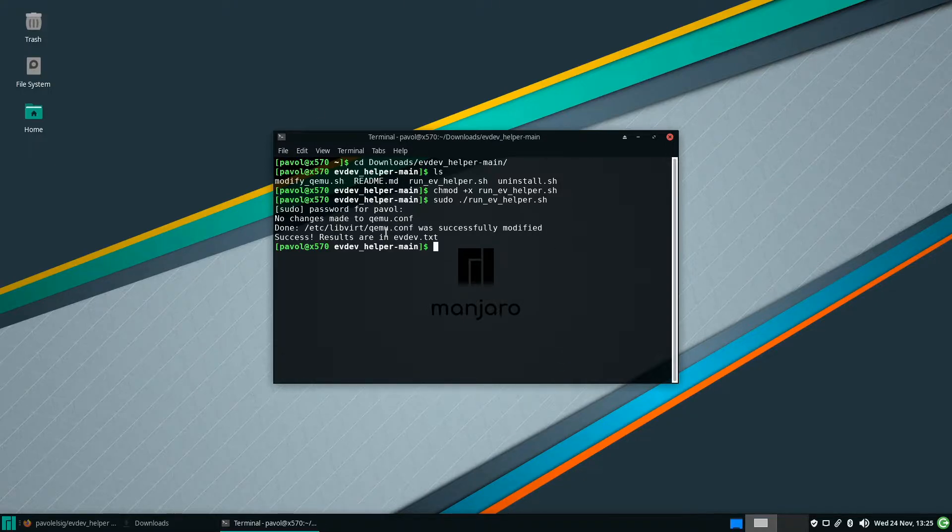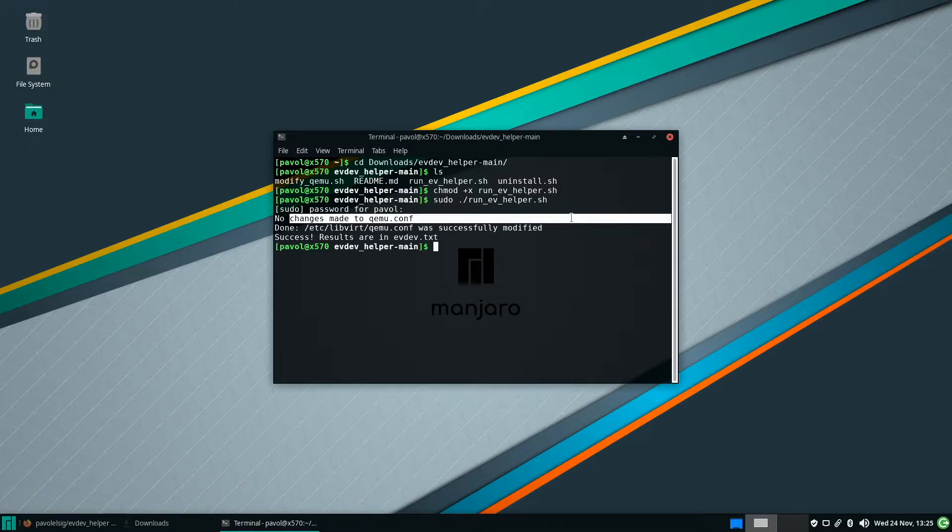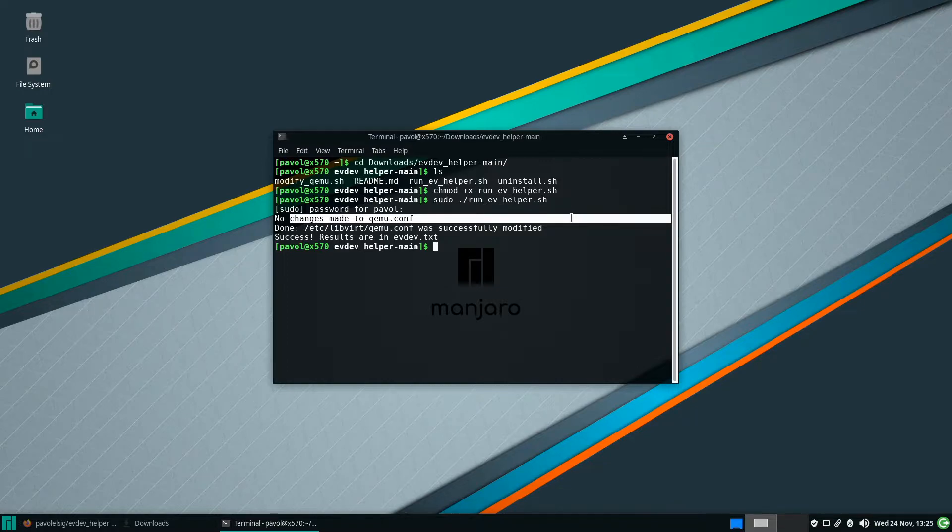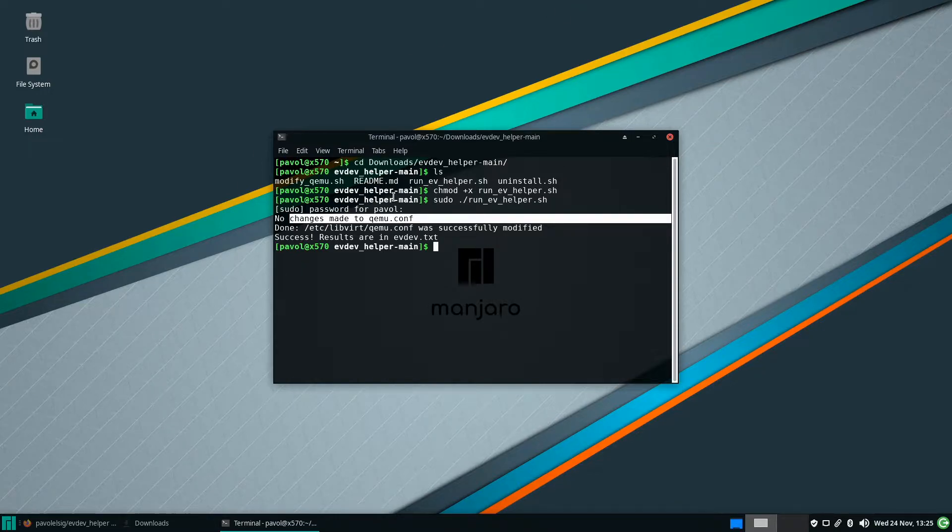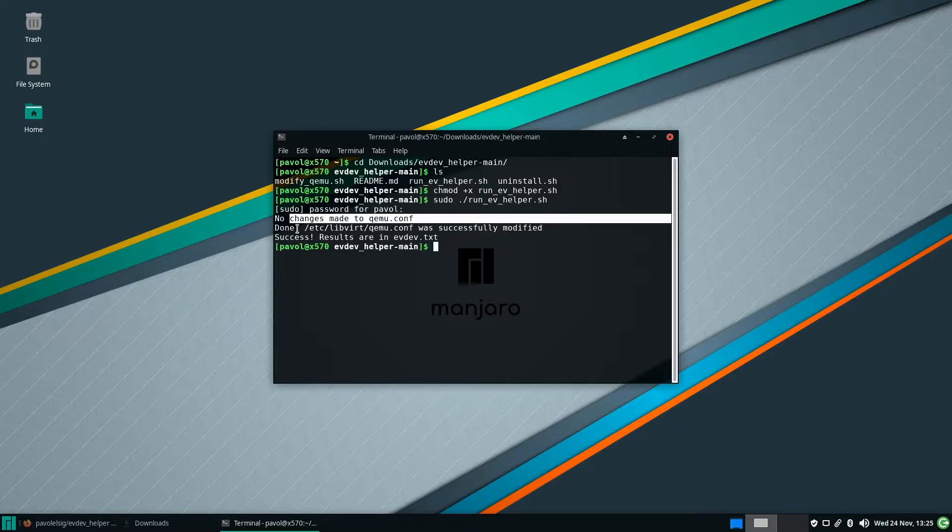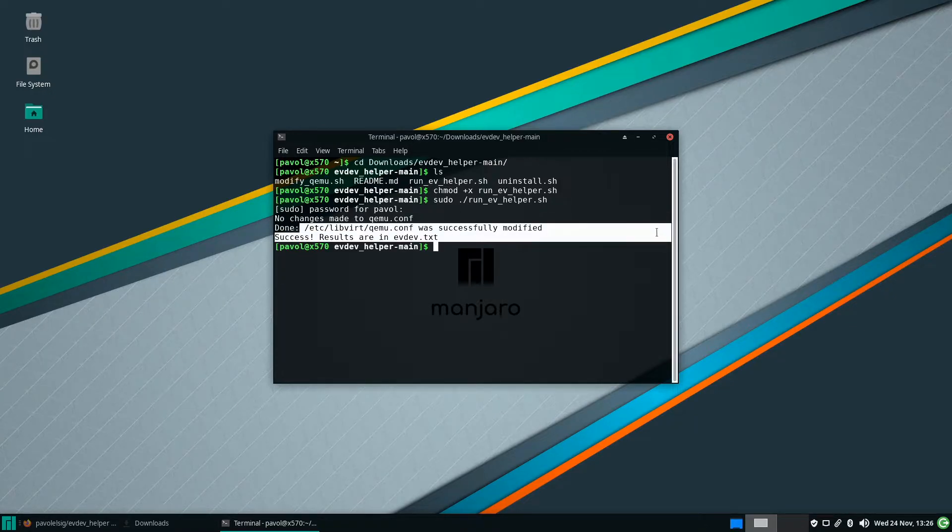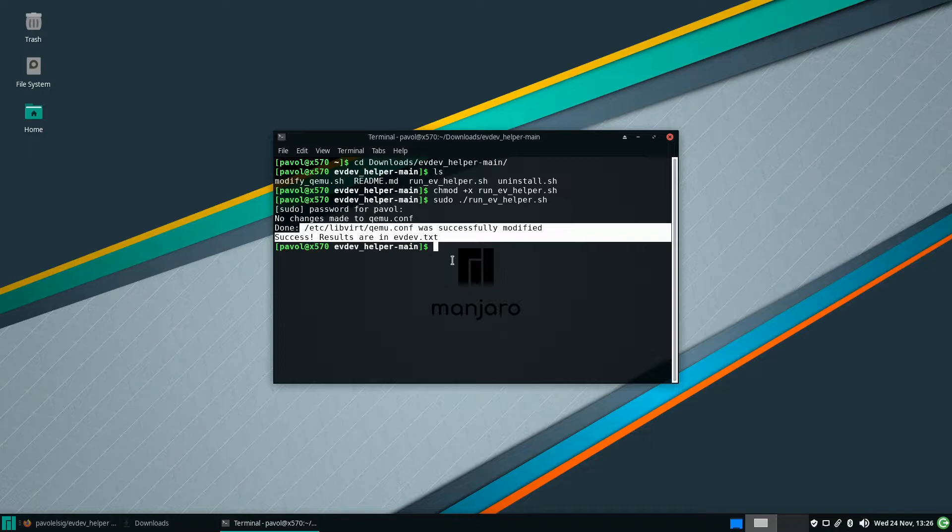If you read the messages, no changes were made to qemu.conf. It first attempts to remove any previous changes made by this script and there were none. So no changes were made. Then it actually modifies it and at the end exports any results we'll need later into evdev.txt. So this is done. This is ready.